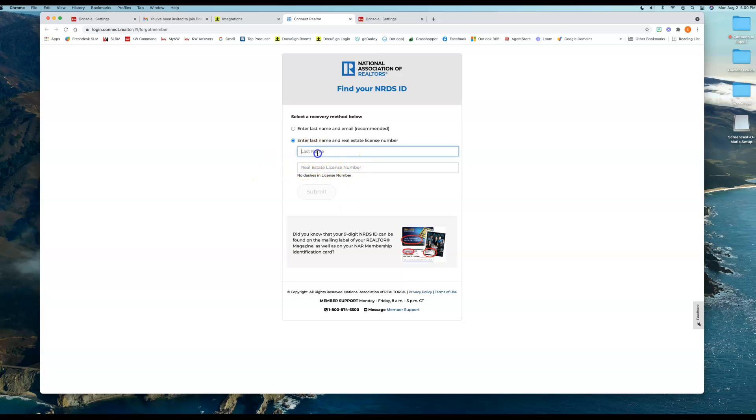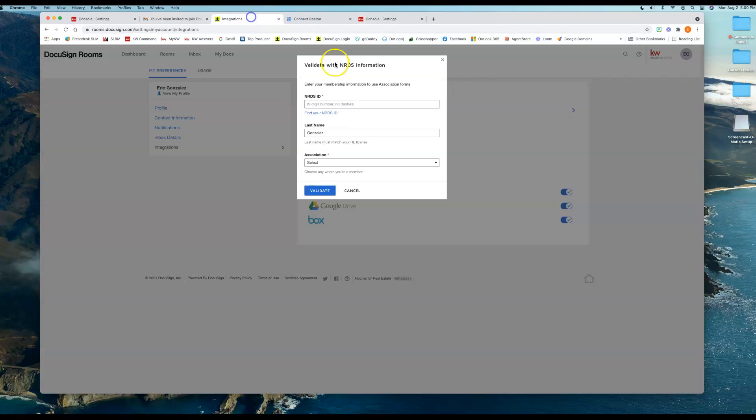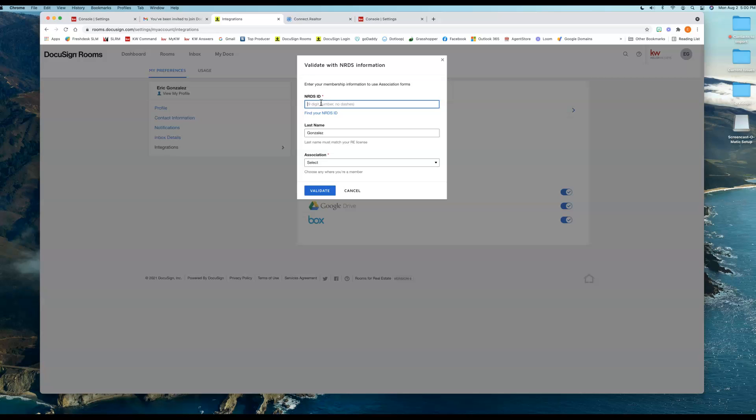I know my MLS number, so I'm just going to go ahead and go back to DocuSign, and I'm going to start typing that in here. Let me just verify that I have the right number real quick. So we're going to go to Preferences here real quick. Bear with me. And my number is 261.